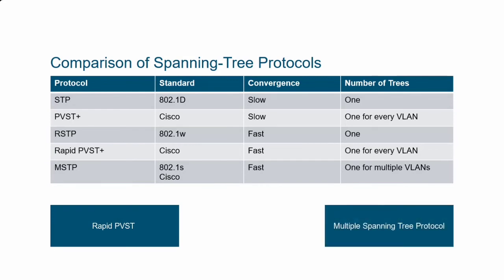You will learn the characteristics of each, their advantages and disadvantages, and how to manipulate them to provide load sharing across multiple paths. Thanks for watching this introduction to building a redundant switch topology, and enjoy the rest of the session.